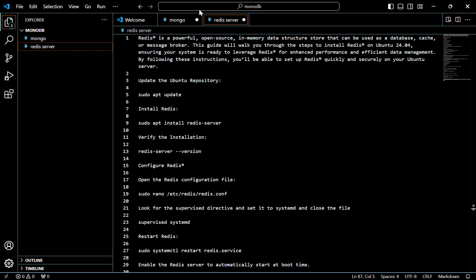Hello everyone, today we are going to discuss how to install Redis server on Ubuntu 24.04. Redis server is a powerful open source in-memory data structure store that can be used as a database, cache, or message broker. This guide will walk you through the steps to install Redis on Ubuntu 24.04, ensuring your system is ready to leverage Redis for enhanced performance and efficient data management.